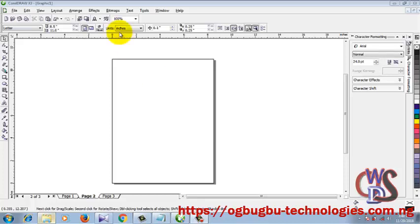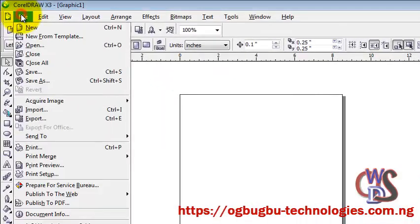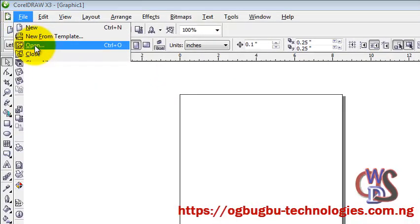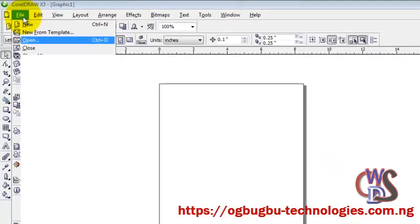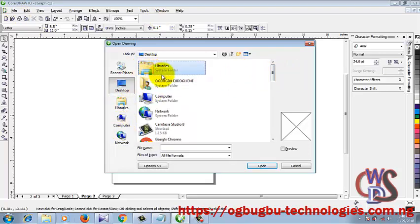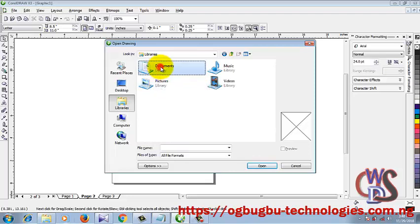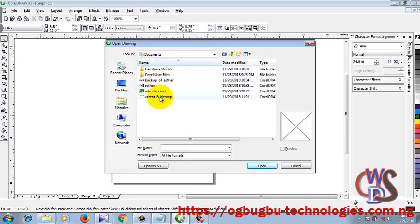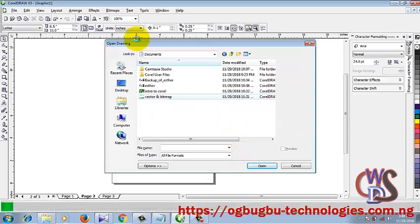We've been working with objects ever since. Right now I'm just going to open one of our documents already created — the vector map. We'll use that in the course of this tutorial.